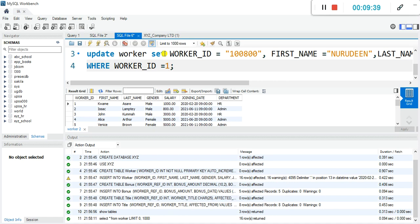This should do it for us, but it's still not going to run because there are three tables linked to each other. You cannot update the primary key once it is linked to other tables. Let's execute it and then we'll see what I'm talking about.